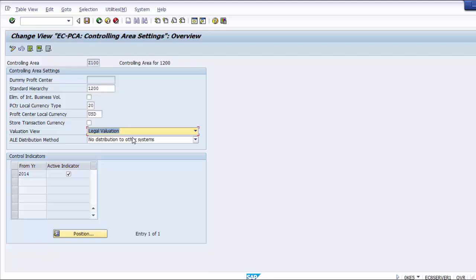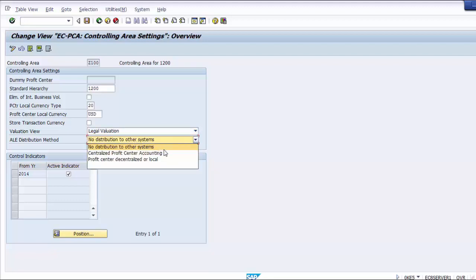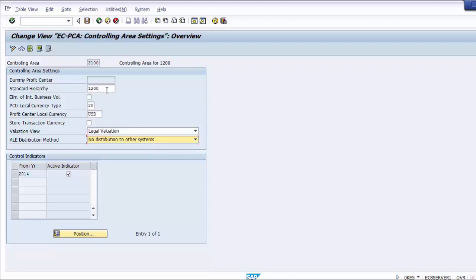The available ALE distribution options are: no distribution to other systems, centralized profit center accounting, and profit center decentralized or local. The setting we will take is No Distribution to Another System. To summarize the parameters: Standard Hierarchy — decide a profit center group name; Profit Center Local Currency Type — 20 (controlling area currency); Profit Center Local Currency — controlling area currency (USD); Valuation Type — Legal Valuation; ALE Distribution Method — No Distribution to Other Systems.